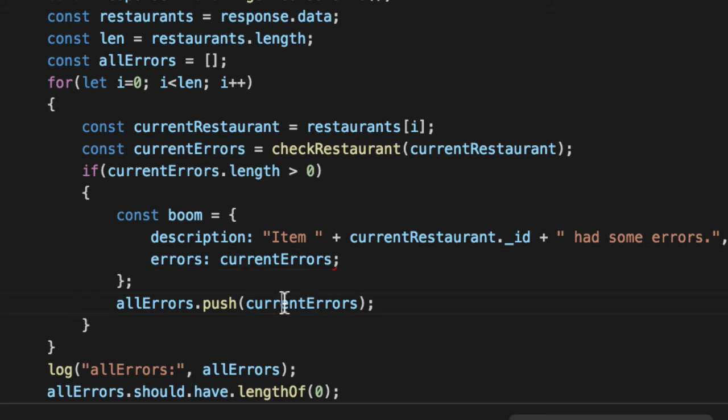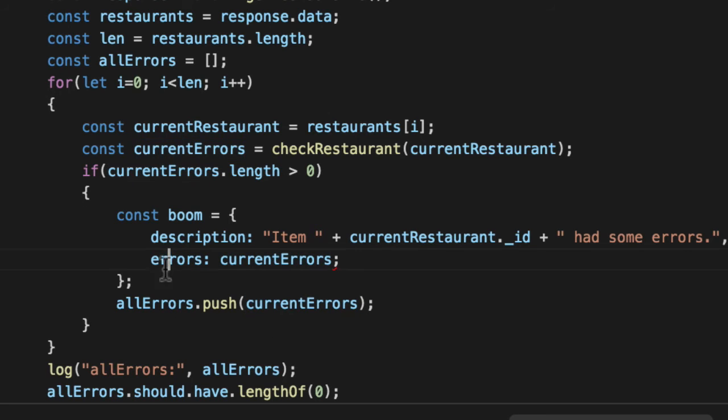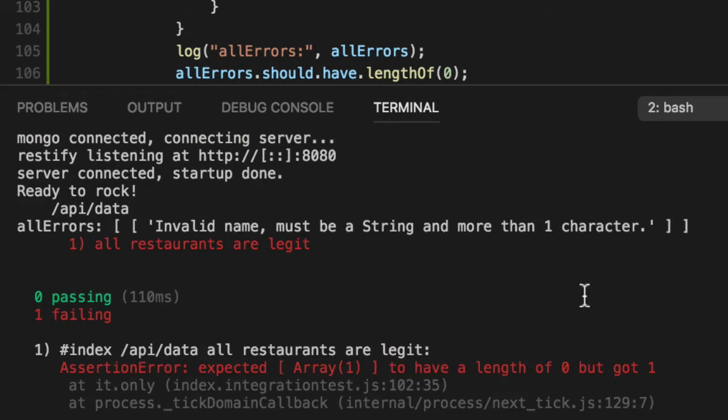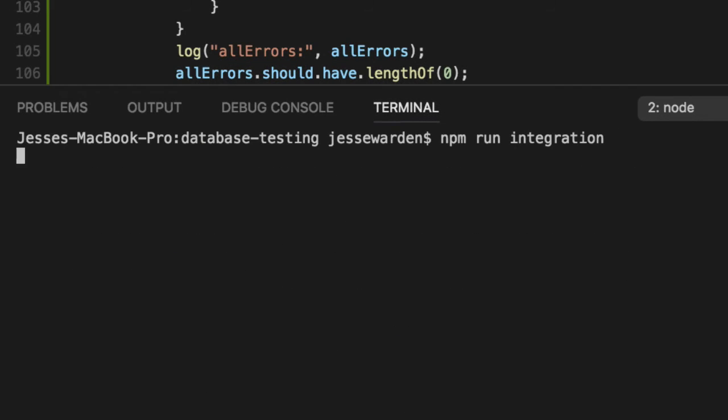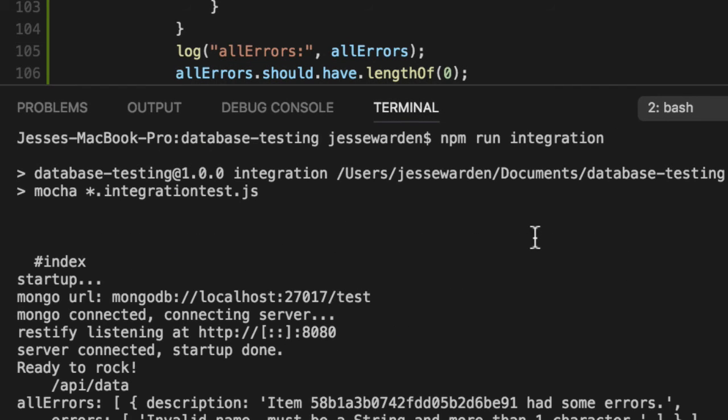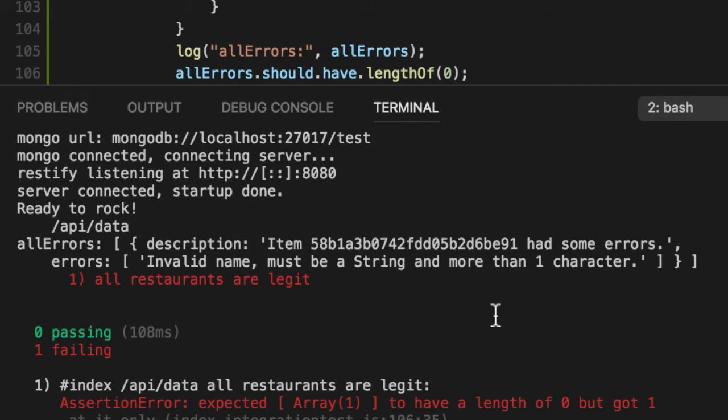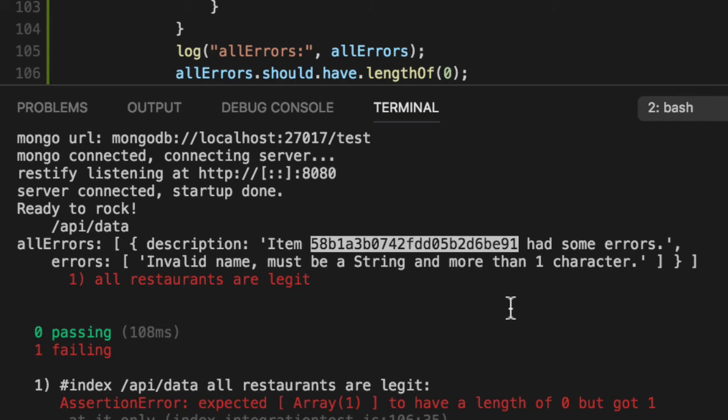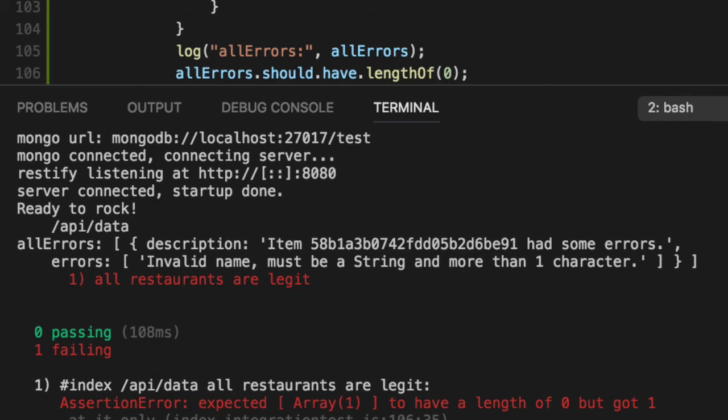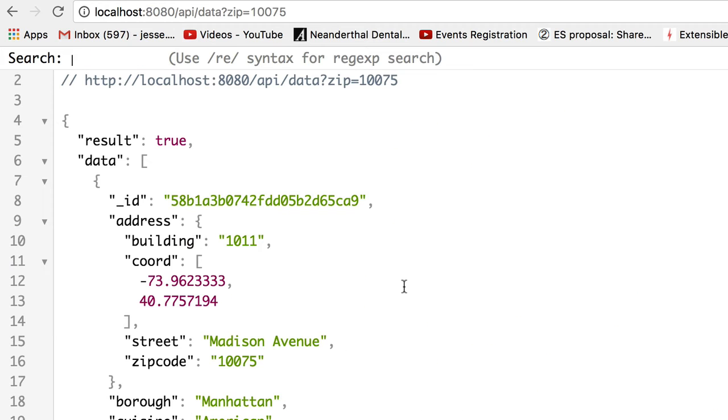Instead of passing an array where we don't know who this is, we'll pass in a boom. Rerun our unit test. Hopefully we only have one boom. We do. But now we've got a description, item blah blah had some errors. So let's go find that guy.